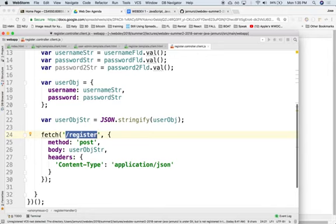And so it appends, it prepends the domain name in front of it. So if you deploy this on Heroku, it will prepend whatever domain it is that is on Heroku, wherever you deploy this. Anyway, so this goes out to the server.